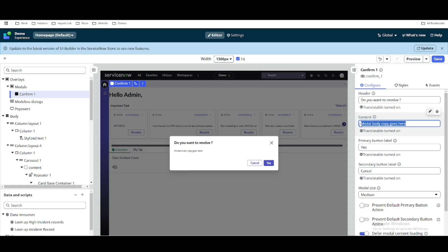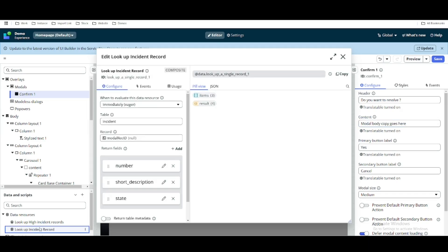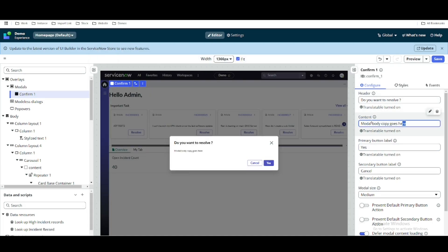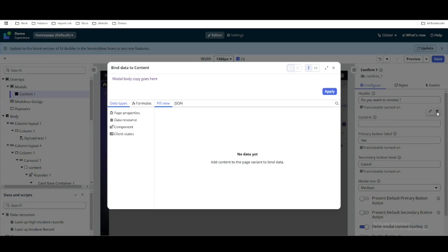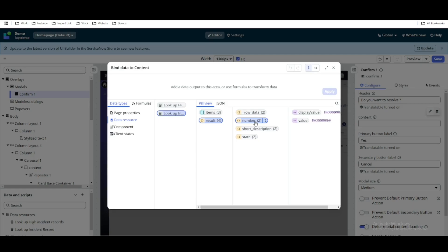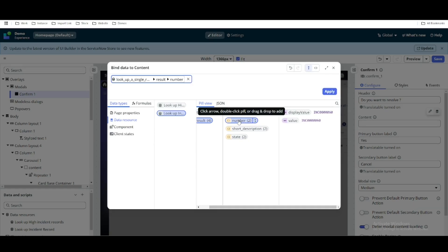In the content body we want to populate the incident information. To populate it, we recall that we are using the client state method with lookup records. Based on the client state record we are fetching the incident number, short description, and state. We'll do the same here in the modal body. We'll go to the dynamic method and pull the data resource — the lookup incident record result — and get the number field.